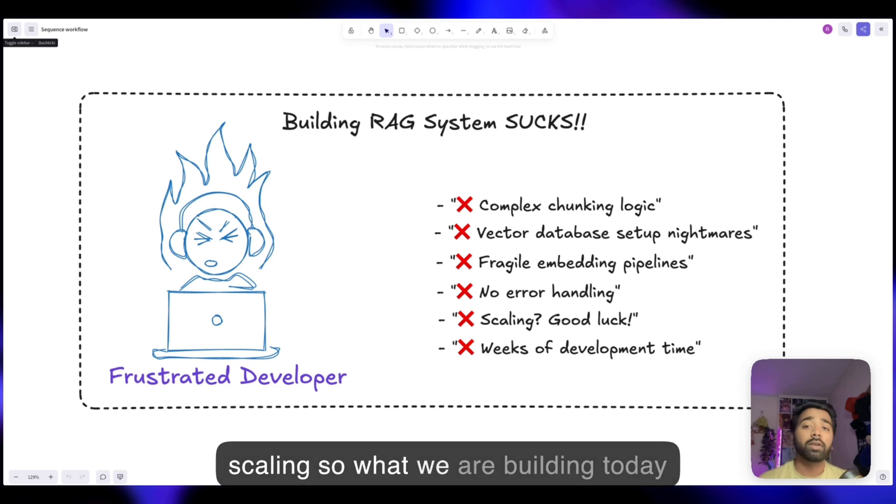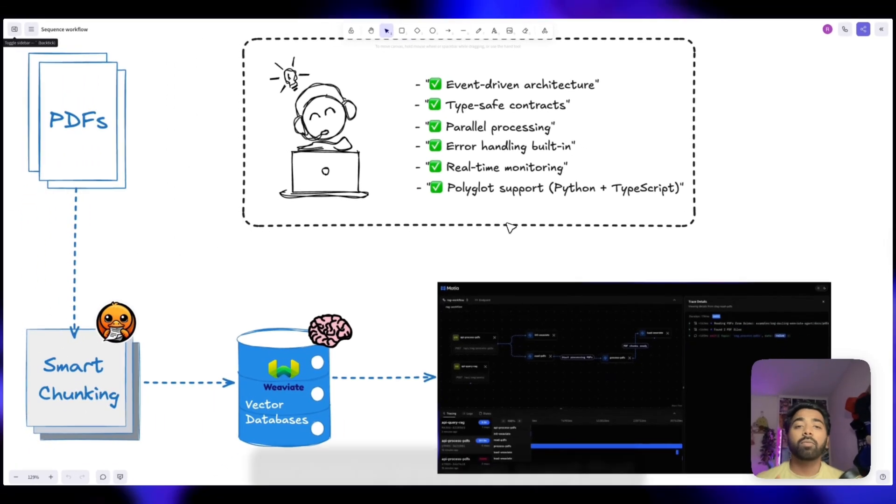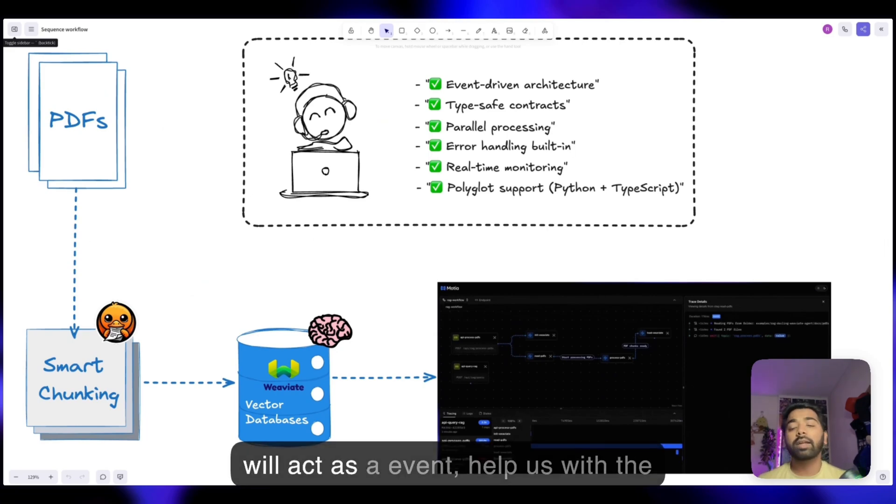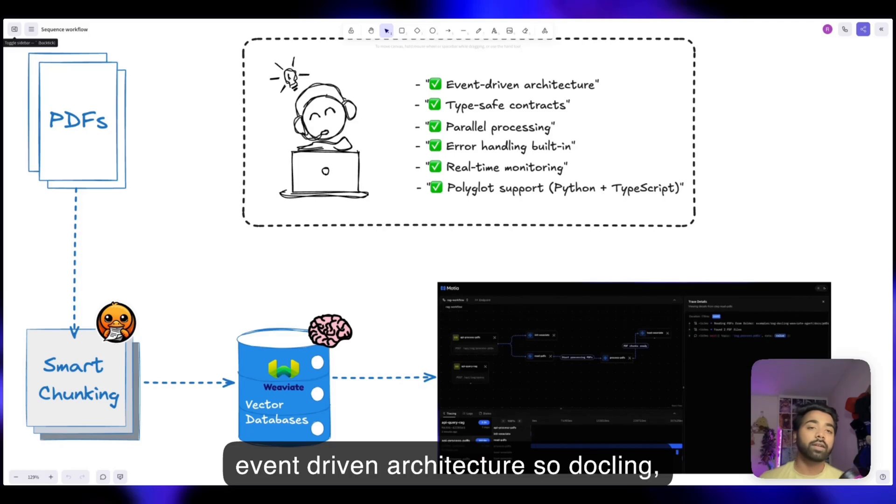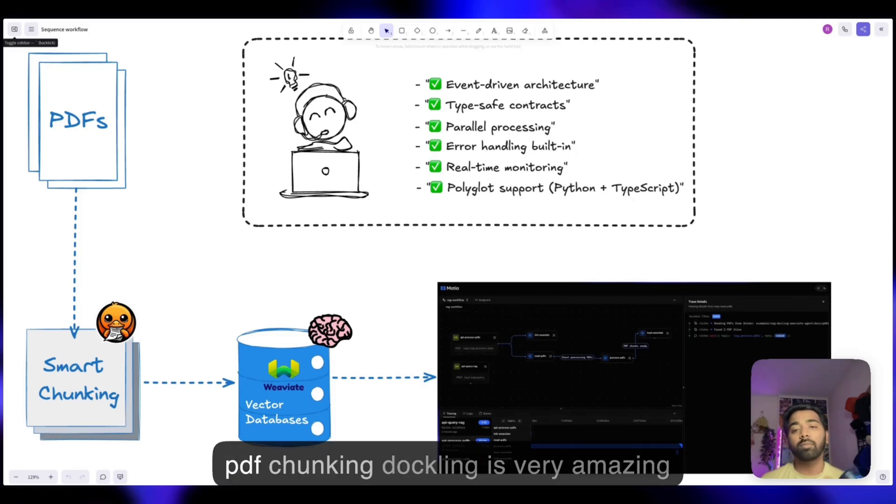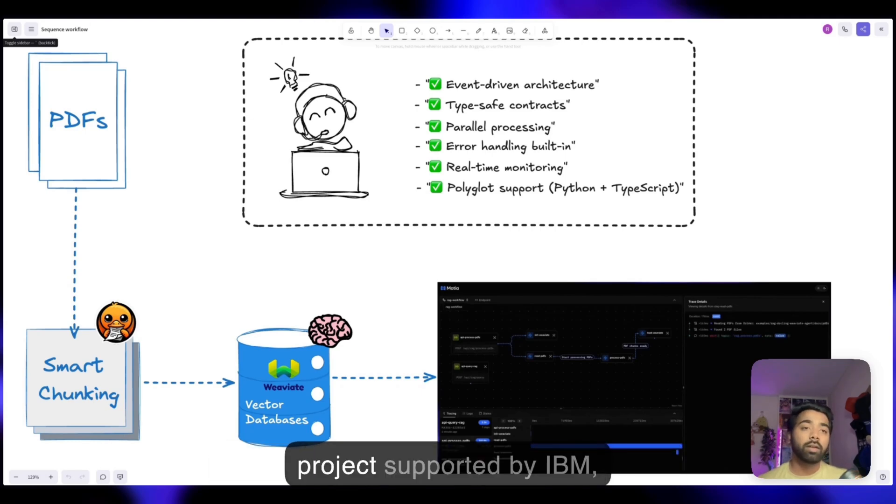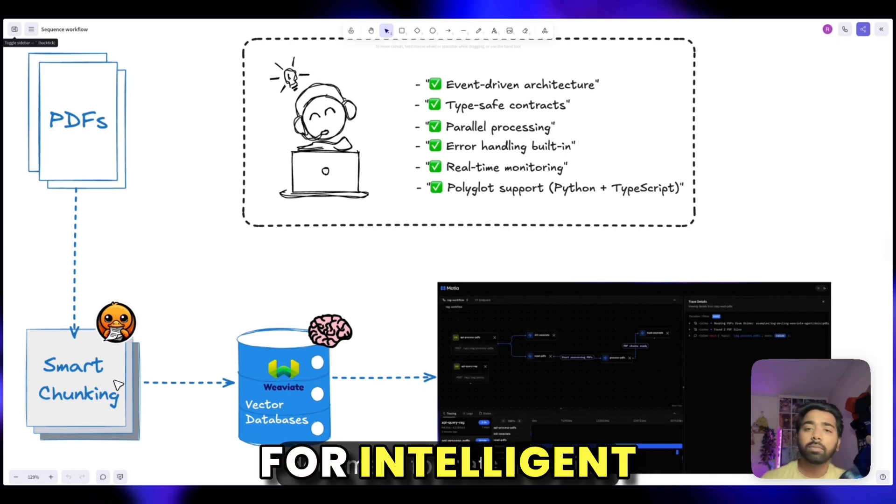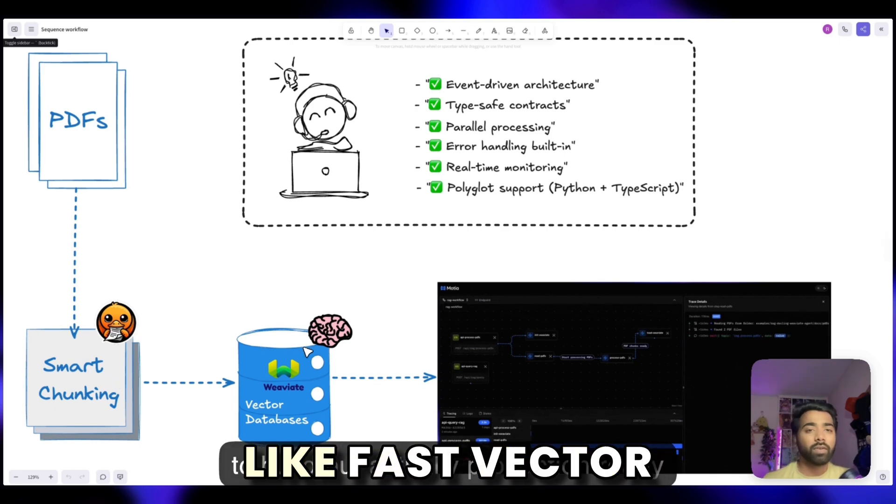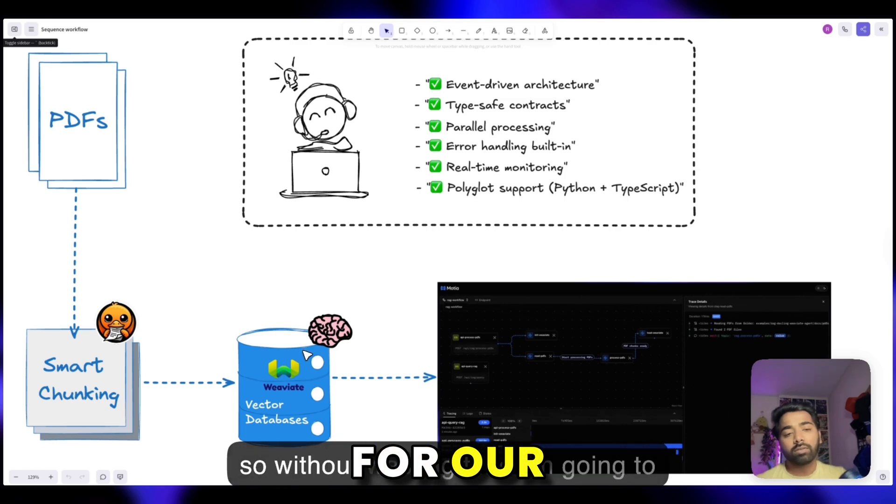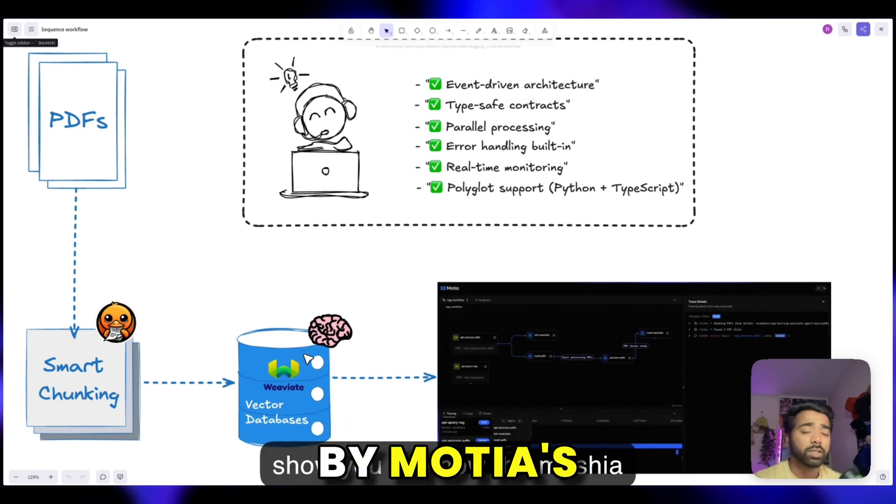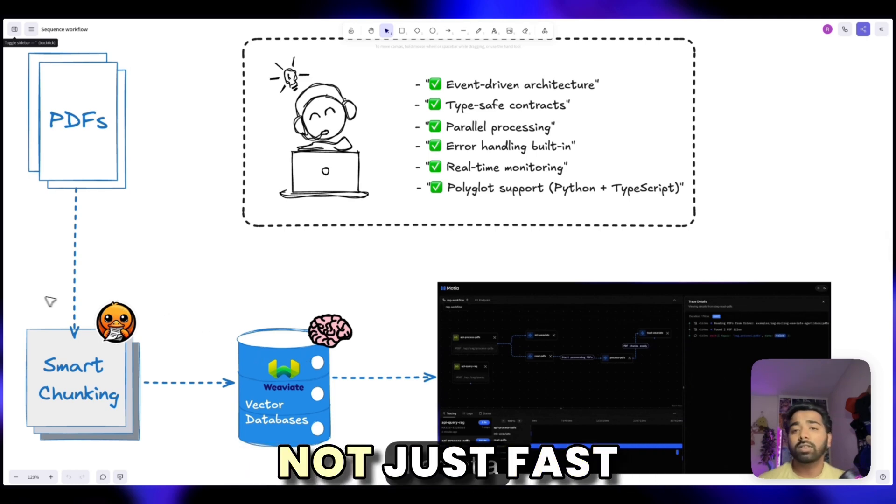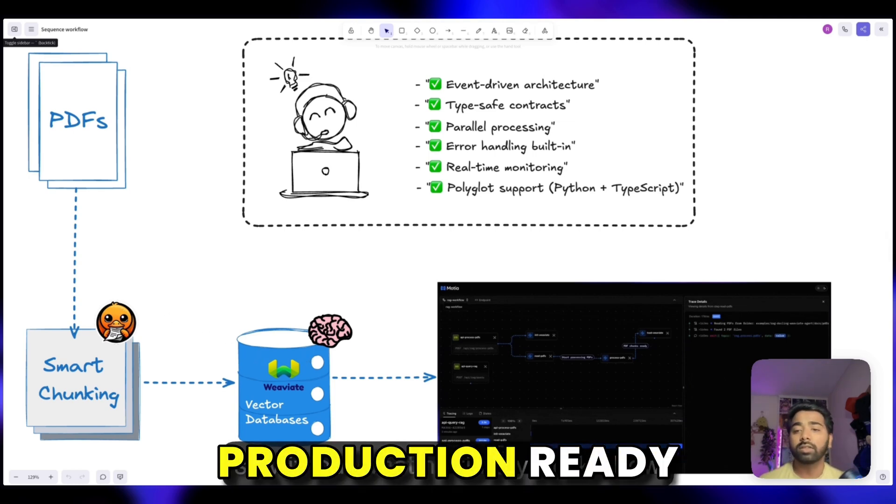Today we are building something different, a production-grade RAG chain that combines the best of three worlds: Dockling for smart chunking, Weaviate for vector database, OpenAI embeddings, and Mosha orchestration. Mosha helps us with the event-driven architecture. Weaviate provides fast vector search, OpenAI for embeddings, and all orchestration by Mosha's event-driven framework. The result? A system that's not just fast to build, but actually production-ready.